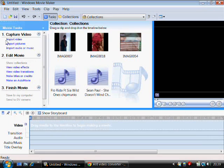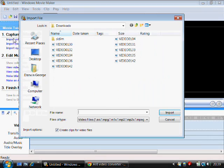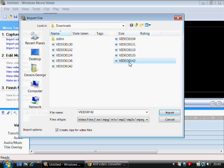Then you click on Import Video on the left side in Movie Maker and you import that video.